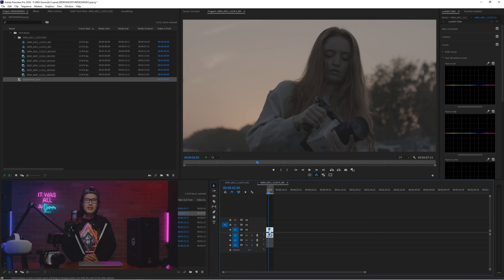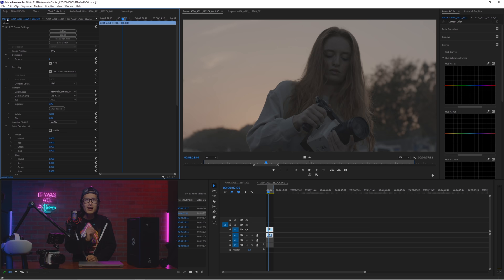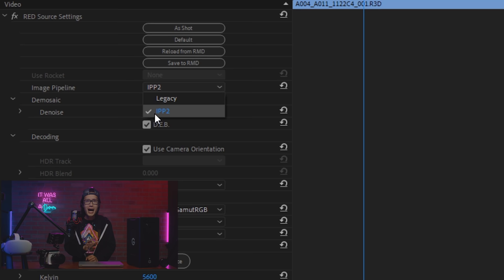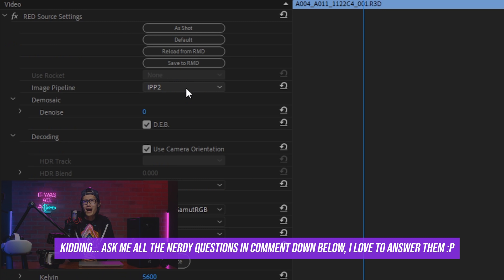Now cut what we want, and let's calibrate this. Go to Master, under Effect Control, you see red source settings. Make sure your image pipeline is IPP2. Don't ask me why IPP2 is better than legacy. And I don't want to bore you to that.